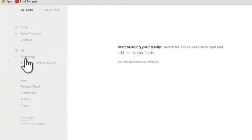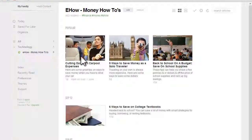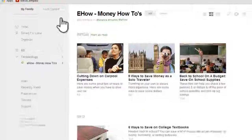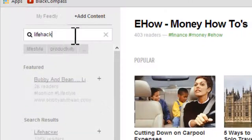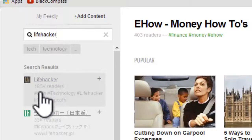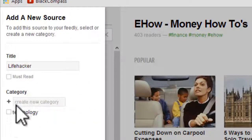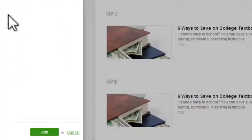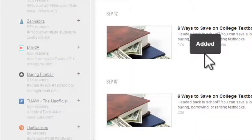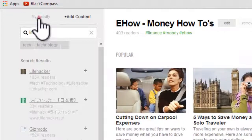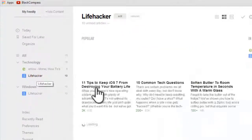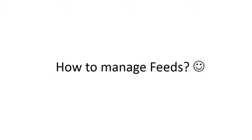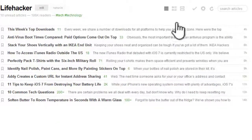You can see the updated feeds under My Feedly. Watch another example of adding feeds. There are several views to watch your feeds: grid, cards, and magazine views.